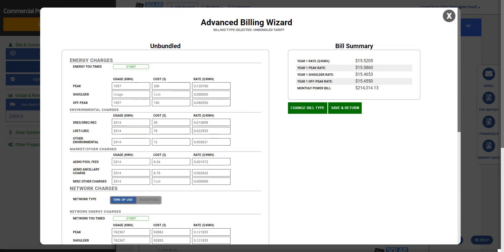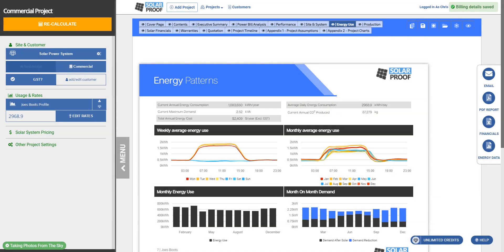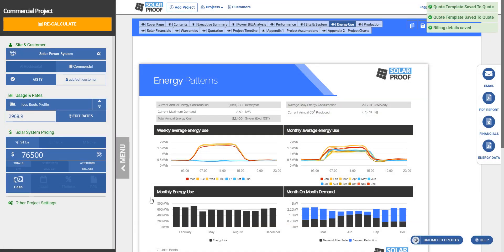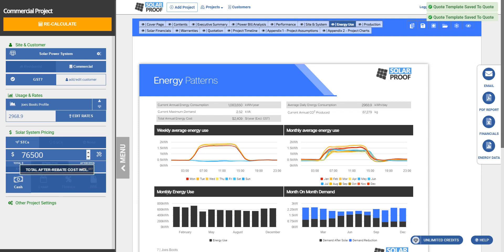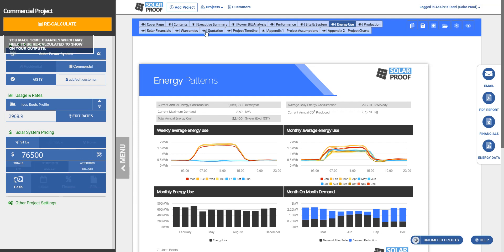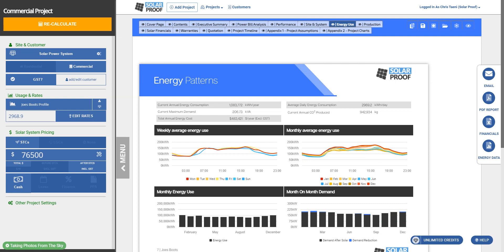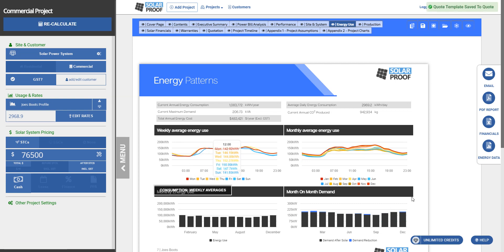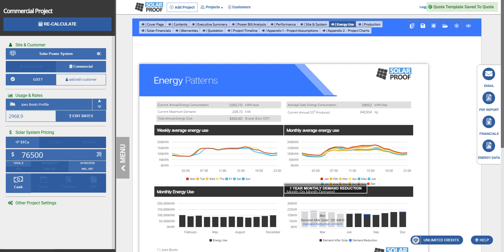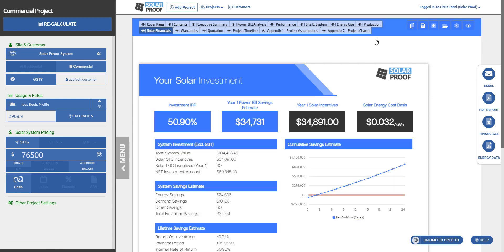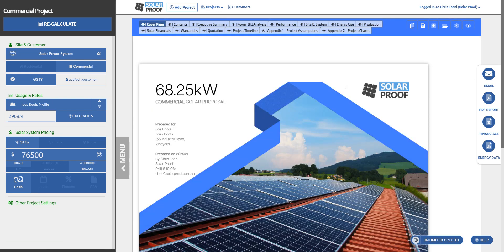So we've got a little bill summary here. Doesn't have any weight on the calculations, but it gives us an idea of what our bill should be. So let's hit save and return. Now let's just look over our pricing, make sure that's right. After STC is including GST, 76,500. Let's hit recalculate and we might see all of this information change. There you go, it's put in our new load profile month-on-month demand and we'll go through our proposals.